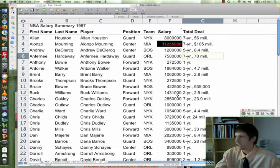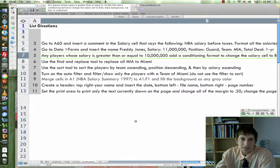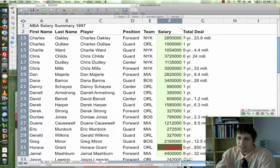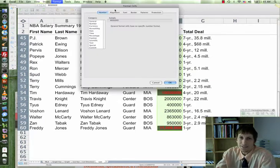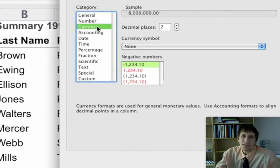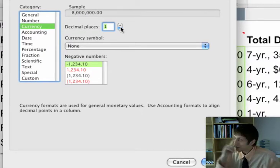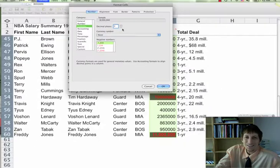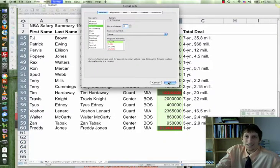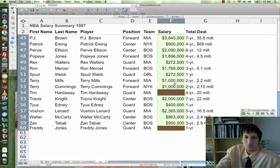It also says to format salaries to dollar signs. Highlight your salaries, go to Format Cells — this is going to be Currency. They get paid in US dollars, although some NBA players are jumping to Europe to cash in on euros since the euro is doing better in the market right now. No decimal places, then hit OK.